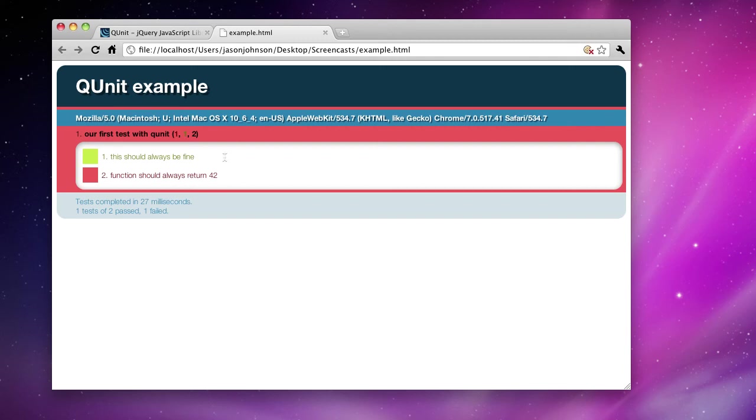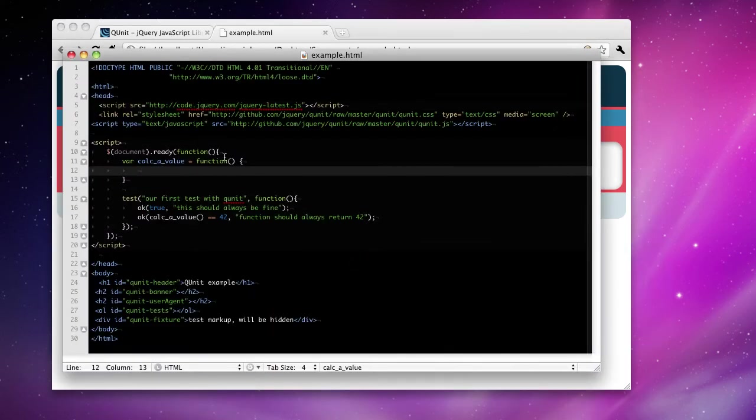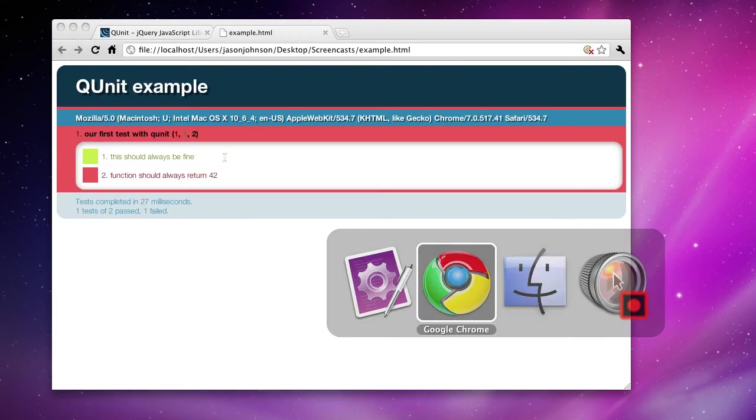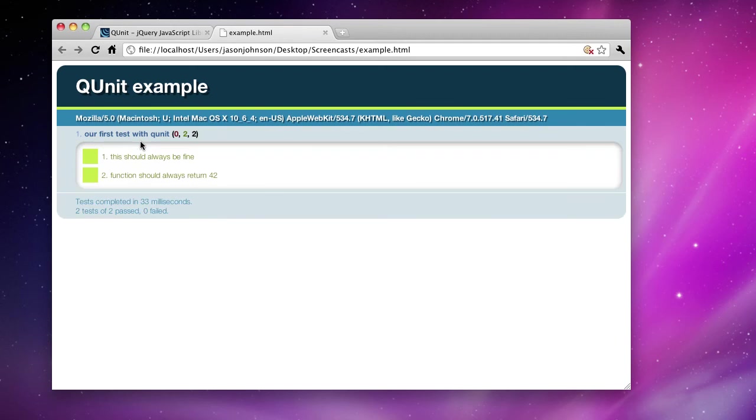We want to make this green. We've defined our test. We've defined our function. Our test is failing because our function hasn't been implemented yet. Let's implement the function. Now if we just do return 40 plus 2, that should be green. Good.